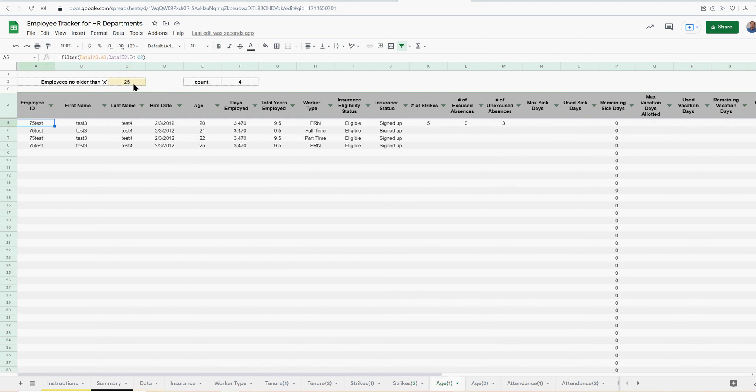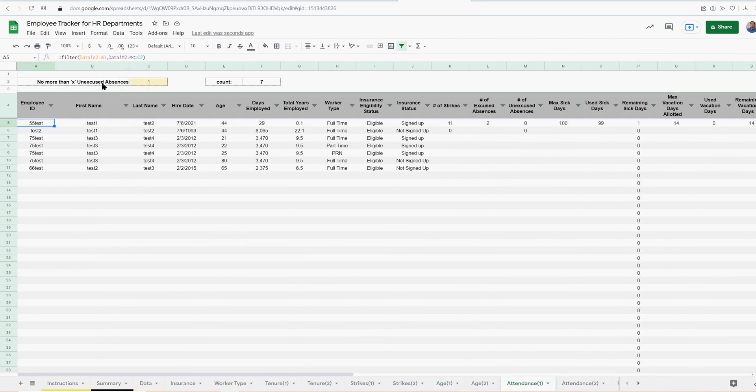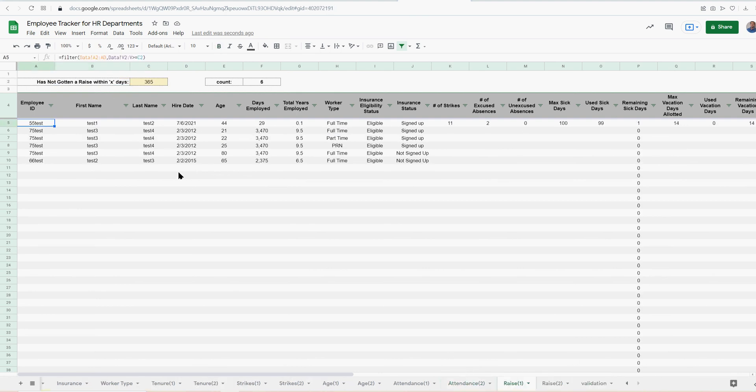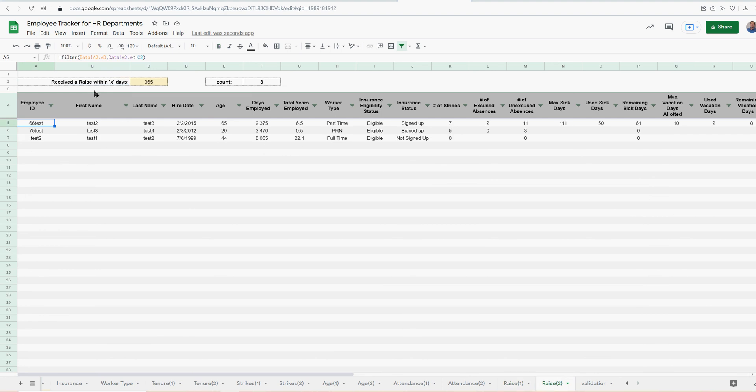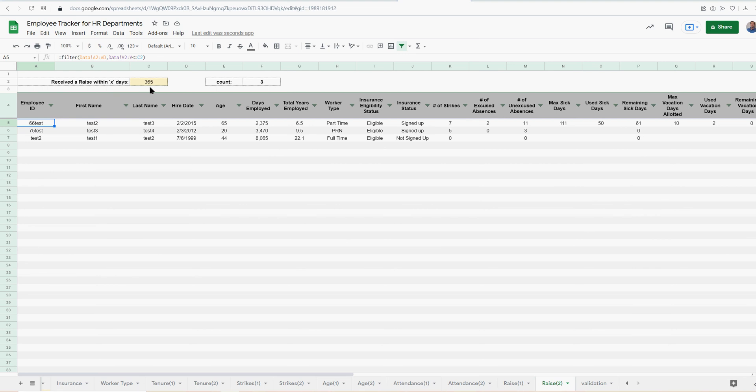I also did age. You can get reporting by age here. Attendance - no more than X unexcused absences, at least X unexcused absences. And then who's gotten a raise within X days, or who has not gotten a raise within X days. So these people have had a raise, or it's been more than 365 days since they've had a raise, and these people have received a raise within X days. You can change whatever the input is for these.